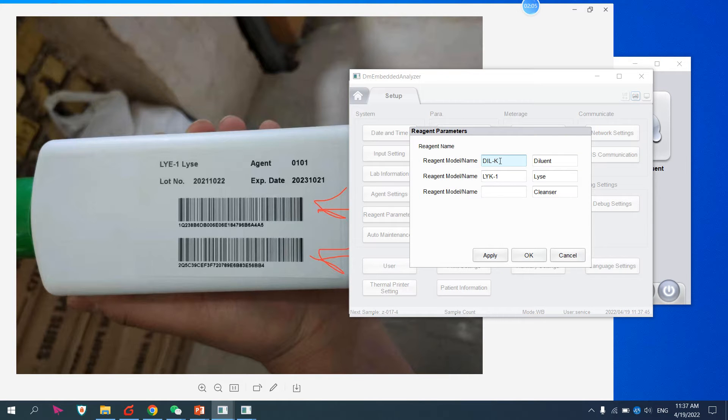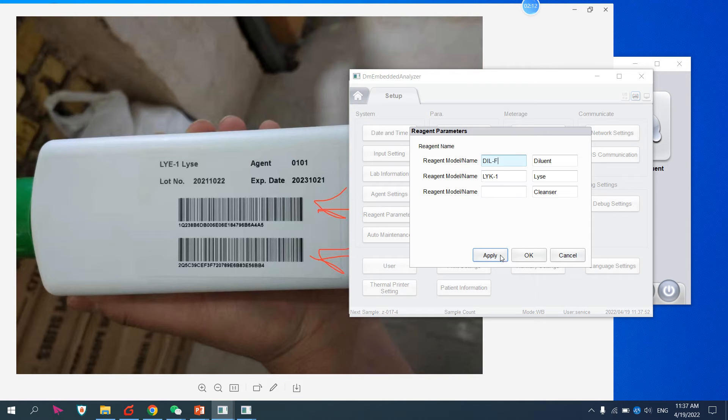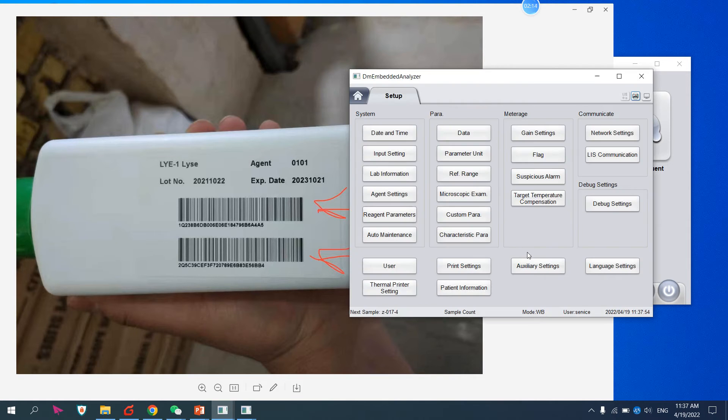For example, the diluent K, I want to replace with F. Apply, okay. Now it will show me.